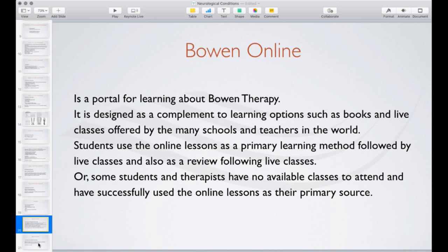For this webinar, the offer is lifetime access to Bowen Online lessons, including all future lessons, for a one-time special offer of $1.99. Click below for the offer and there will be a link on the video page. Thanks again for listening — sorry for those who had trouble connecting this morning; it was my lack of practice and preparedness. Now that it's come through successfully, the next one should be a cinch. Thanks very much, take care of yourselves — bye bye.